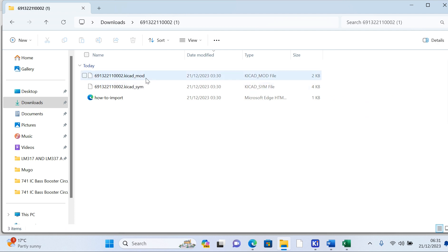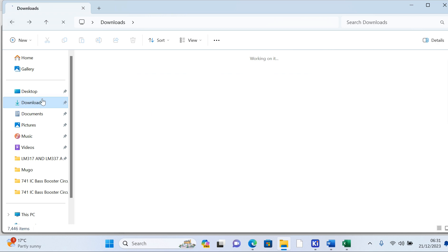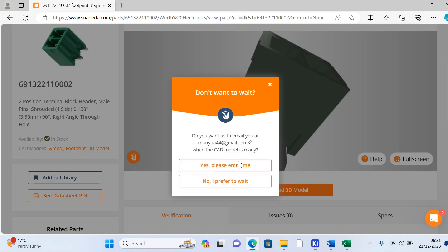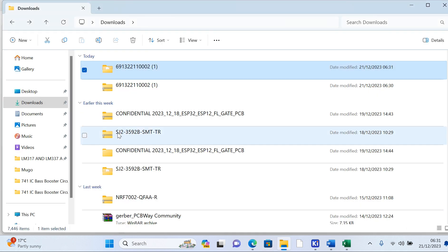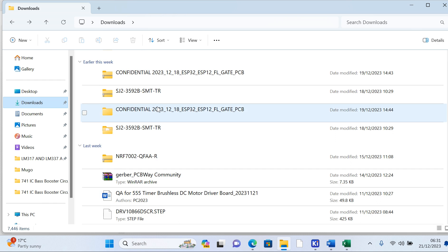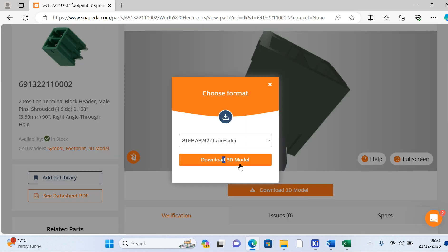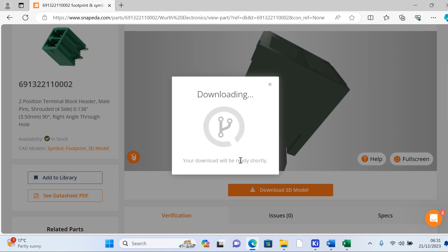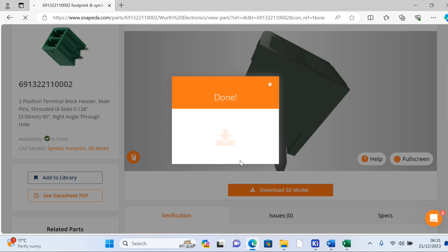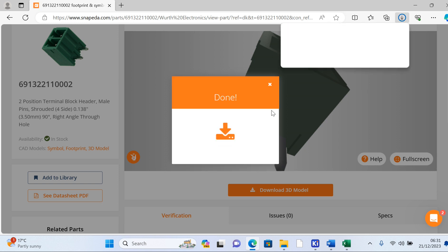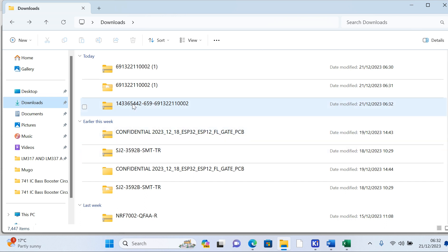You now have your KiCad model folder and your symbol folder — this is the footprint and this one is the symbol, two folders. We were also downloading the 3D model on the other part. You come back to downloads to confirm the 3D model has been downloaded. You can confirm it has been downloaded successfully.